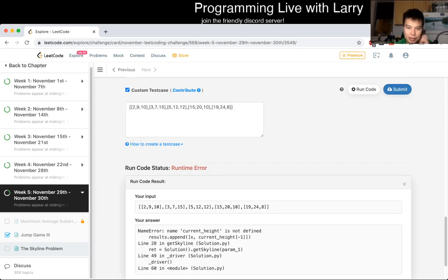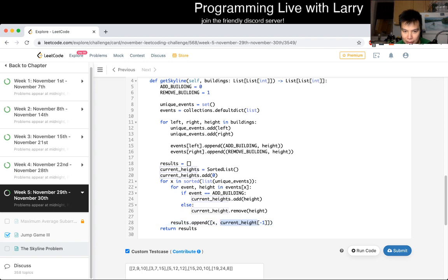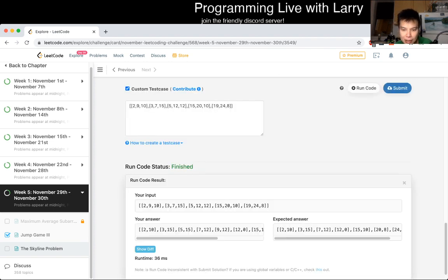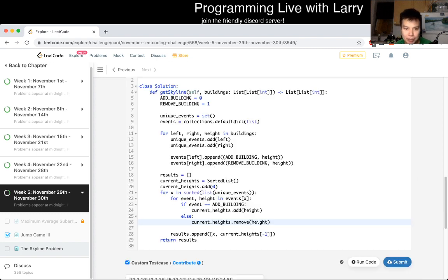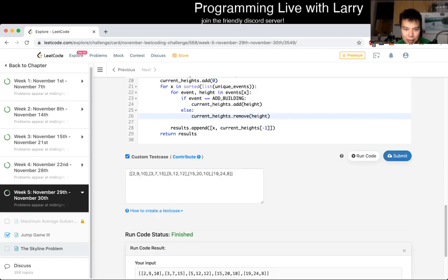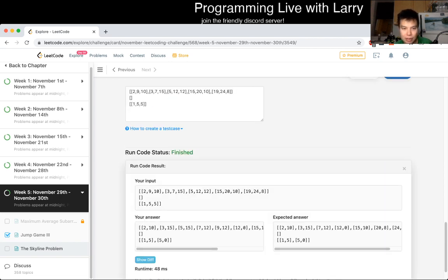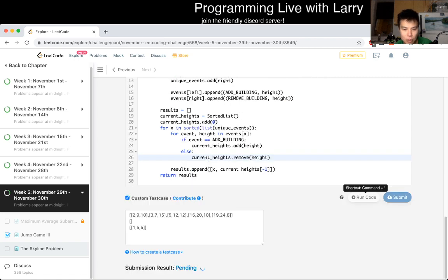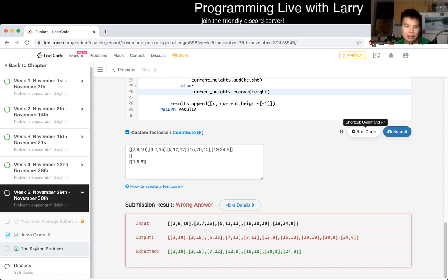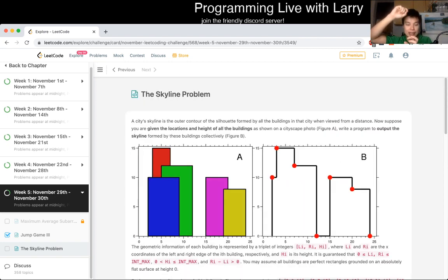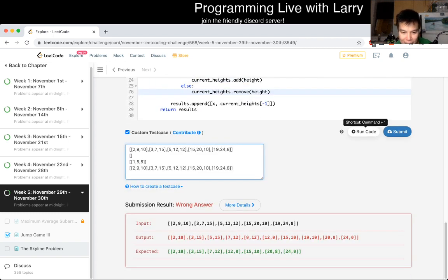I'll definitely explain this in a moment including the complexity. Let's take a look at the inputs and submit. The general idea is that as you go left to right you keep track of all the heights currently active and try to get the maximum height as you scan. But it seems like we got a wrong answer.